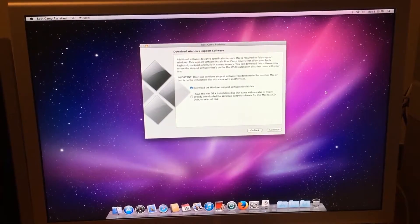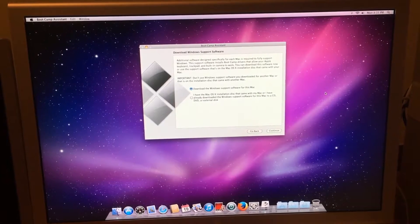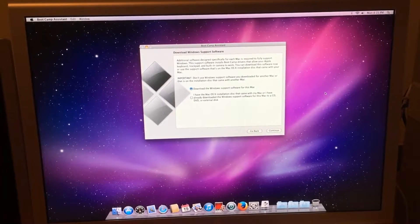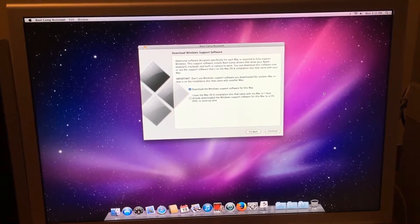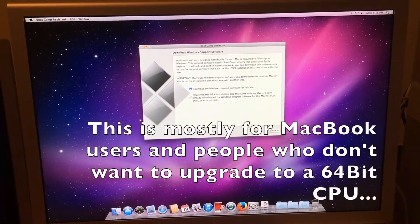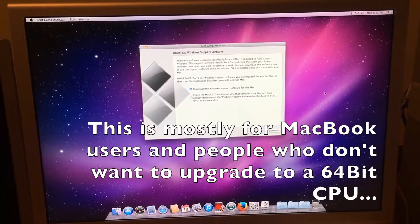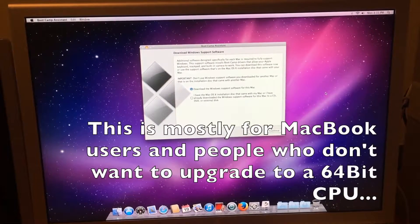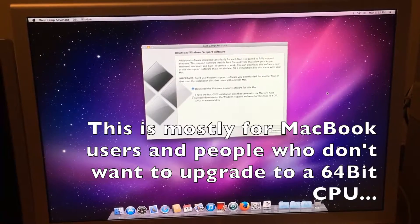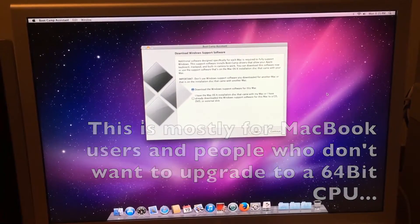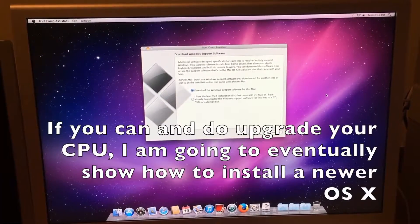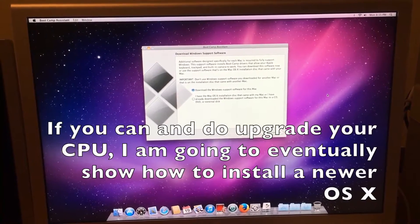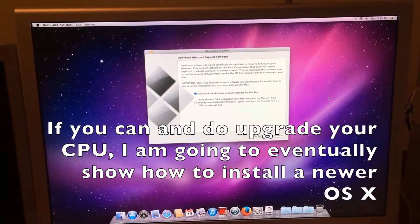This episode is going to be a quick episode explaining why we need to move off of OS X 10.6.8 and why we need to go to a newer operating system like Windows. You can also go to Linux, but I will not be showing you how to do that because I'm not that great with Linux yet.